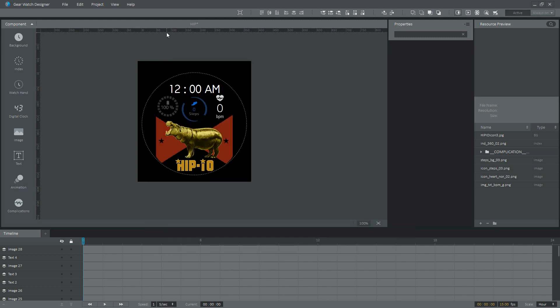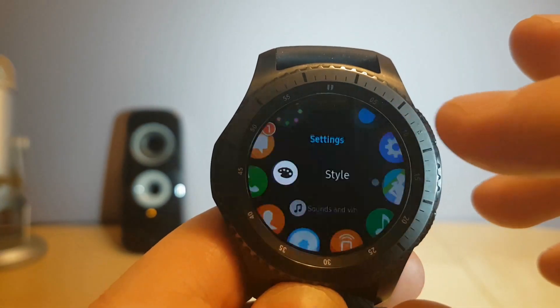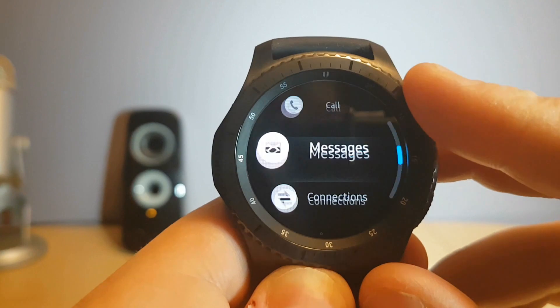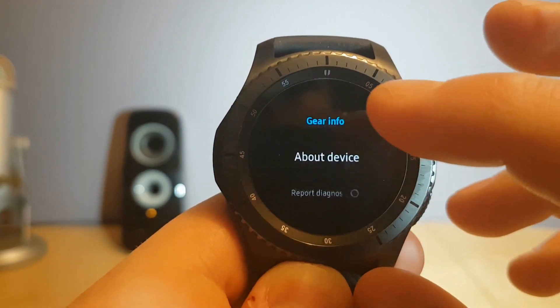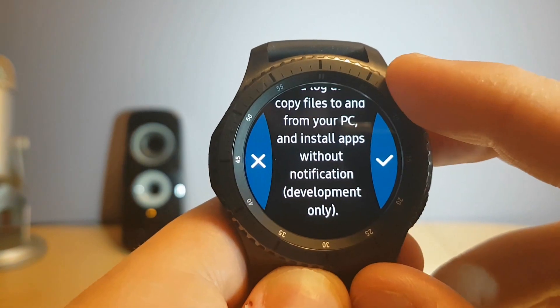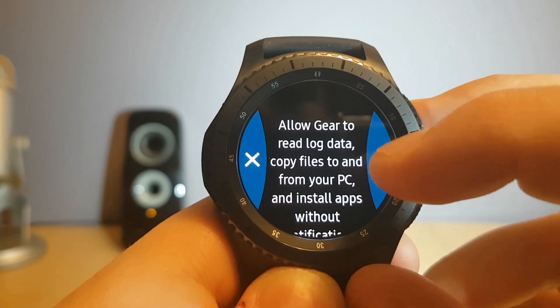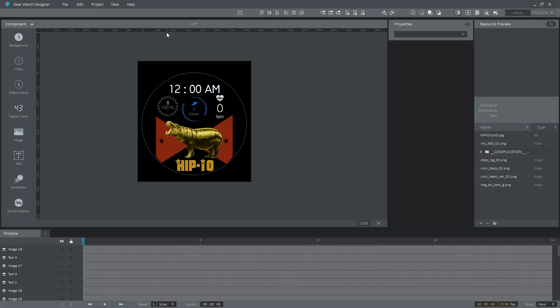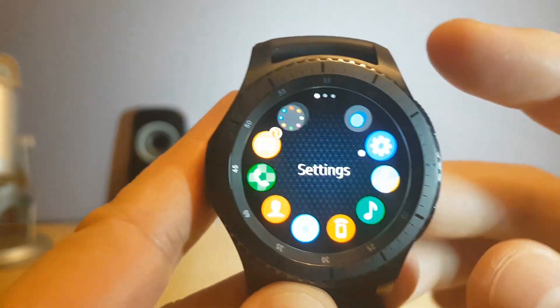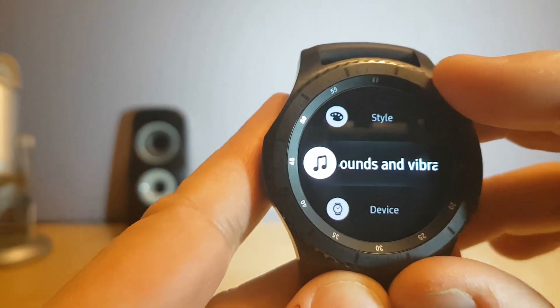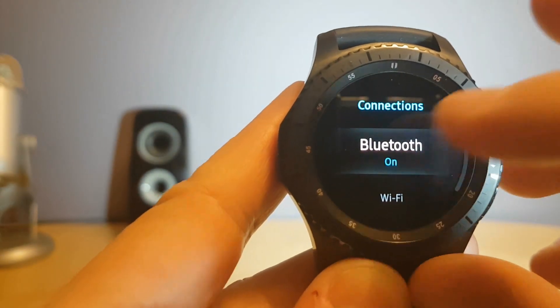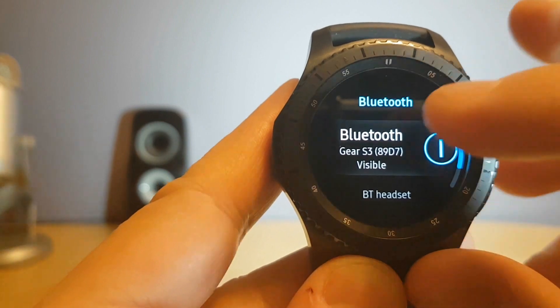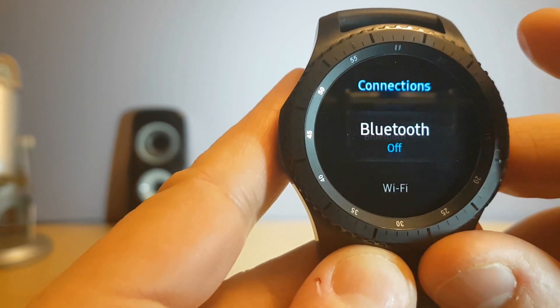So that's it for the first portion, which is the Author Certificate. The next portion you're gonna need to do is go on to your watch and click on the Home button. Then you'll go into Settings, then you'll go down to where it says Gear Info. Once you click on Gear Info, you'll go down to where it says Debugging, then just hit the check mark, and then debugging mode is on. The next thing you'll need to do is turn off Bluetooth on your watch. You'll need to connect to the same network that you're currently running the Gear Watch Designer on. So turn off Bluetooth. The way to do that is, once again, you hit the Home button, go into Settings, then go all the way down to Connections.